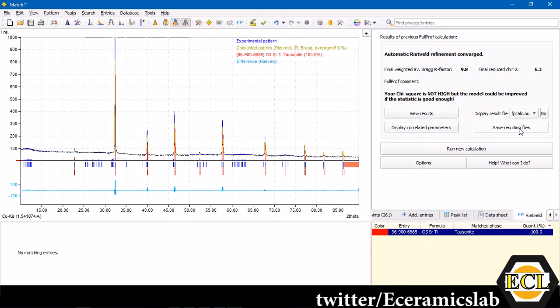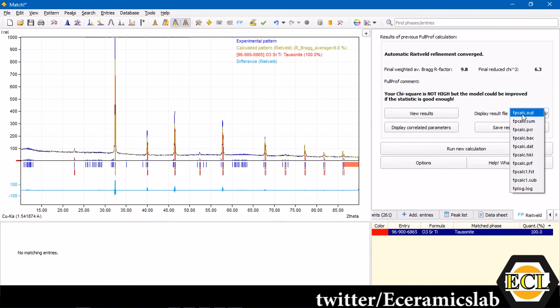You can save the resulting files as well. You can make a folder and save all those files. You will get various files and you can save it.